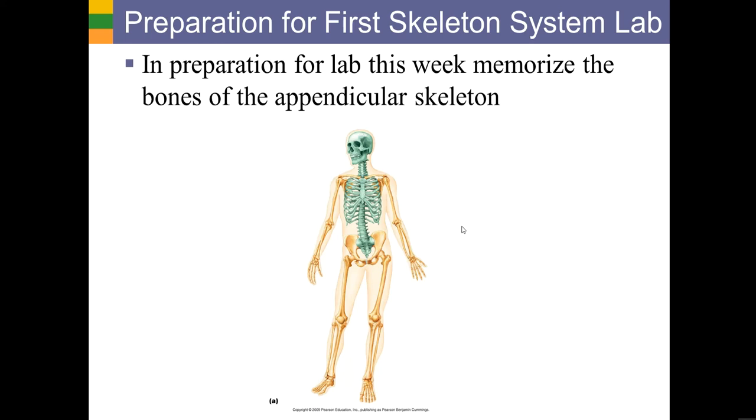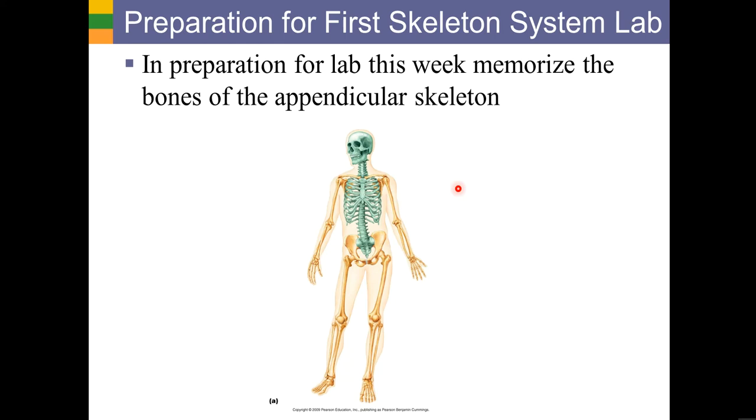This figure here shows the skeleton. What's shown in green is called the axial skeleton, it basically makes up the long axis of your body, it includes the skull, the vertebral column, and the rib cage. That will be your lab for next week. This week, you're going to be learning the bones of the appendicular skeleton. The appendicular skeleton includes the bones of the appendages and the girdles that attach those appendages to the body trunk.